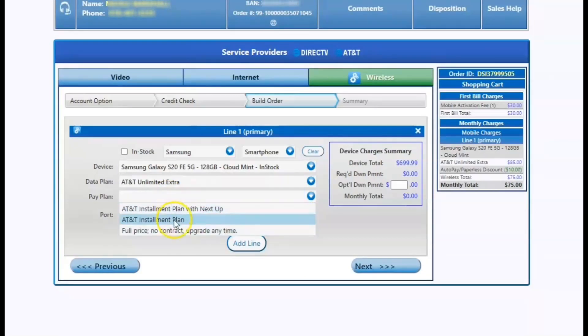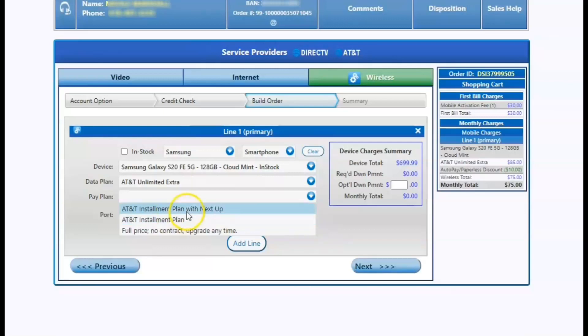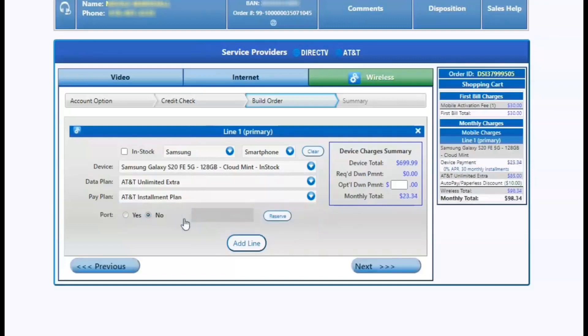Next we're going to select if they're going to do a regular installment or they're going to do the next up. The next up program is where the customer is allowed to upgrade every 12 months. If they do decide to take advantage of the next up is additional $5 on top of the already financed charge.